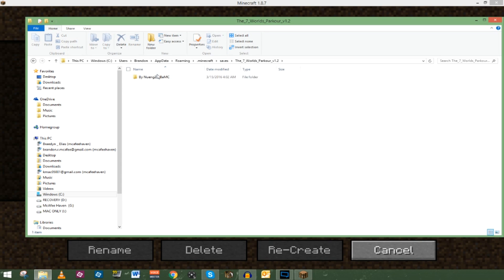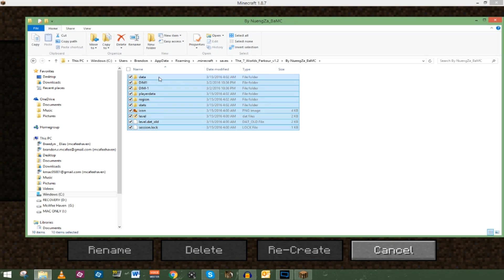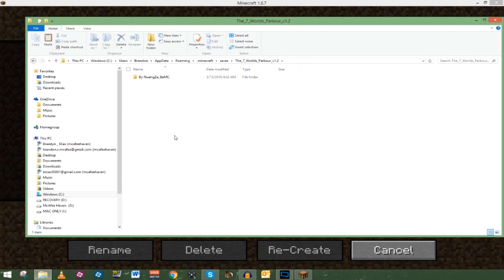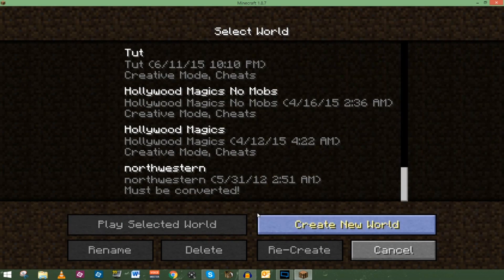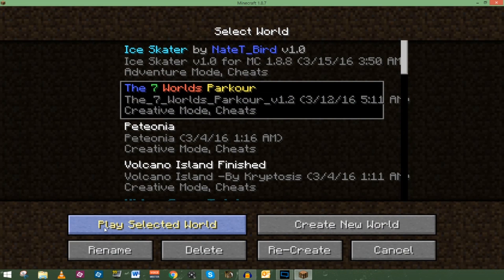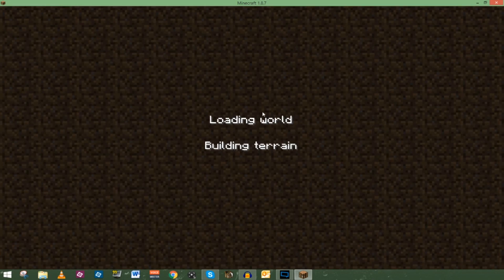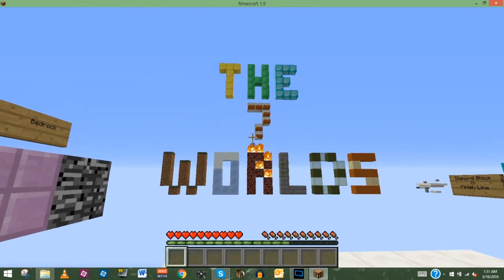Same thing for the other one — there's this extra subfolder here. Let's go ahead and get rid of it, take out all its contents, cut it, and paste it right back in, then get rid of that folder. So now when you go into the dropper folder, you'll go right there without having to navigate any extra subfolders. Now we can go back to Minecraft, go back into single player, and there they are — the Seven Worlds Parkour. Let's play it. Let's make sure it works, and it does. Seven Worlds Parkour.